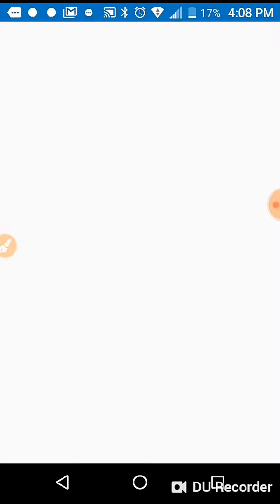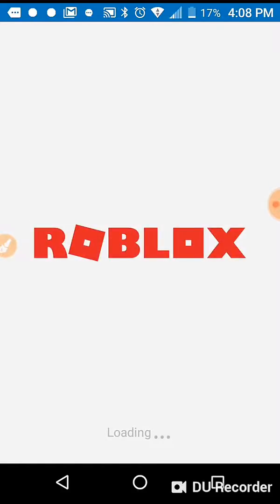What's up guys. Today we're gonna be playing some Roblox and I have no idea. We're gonna play.